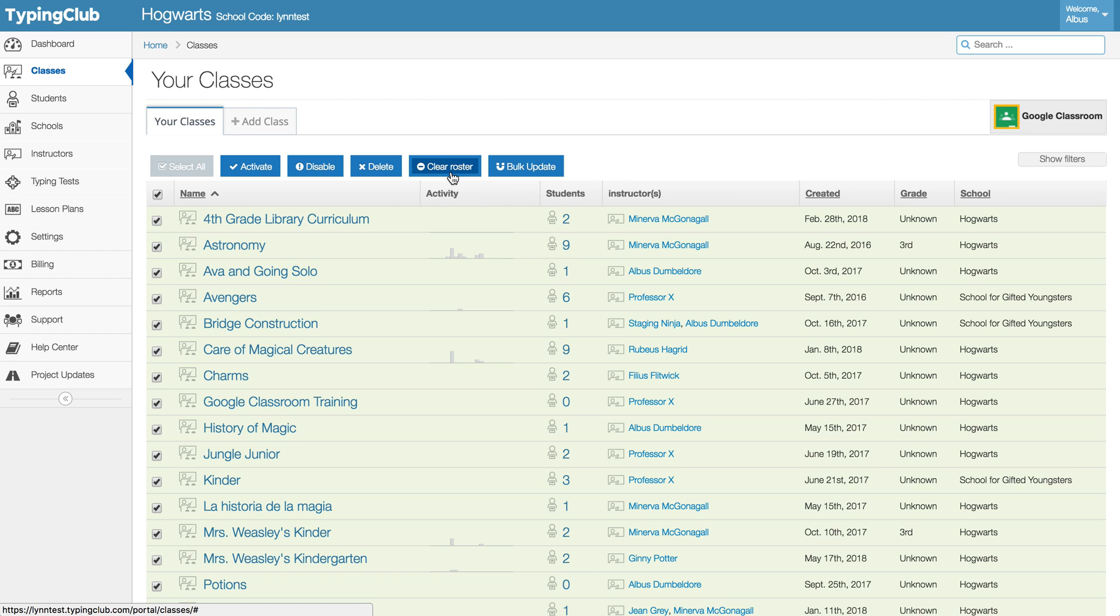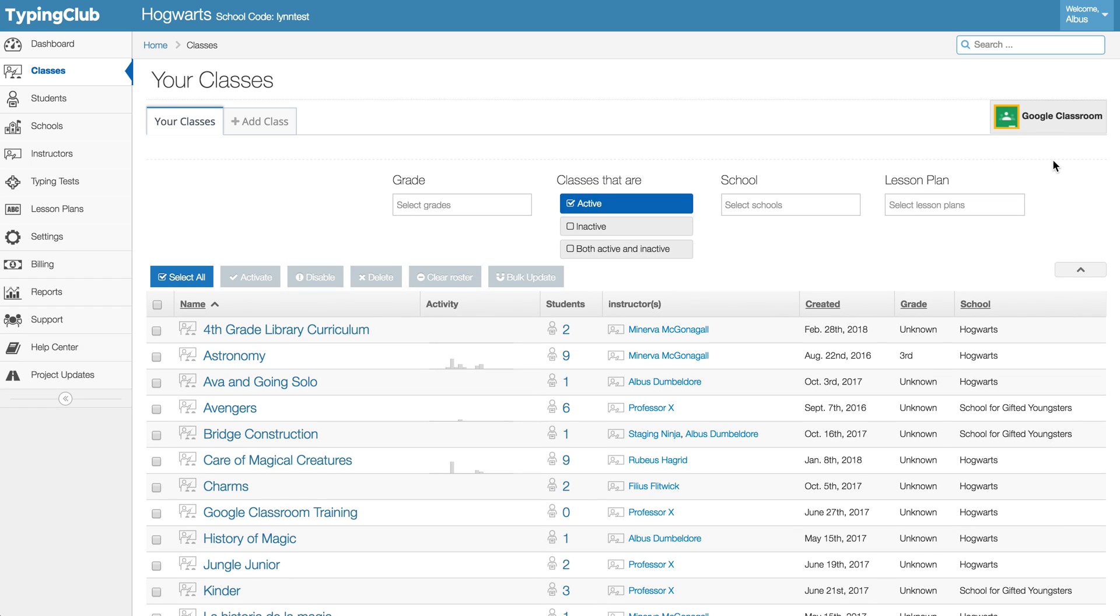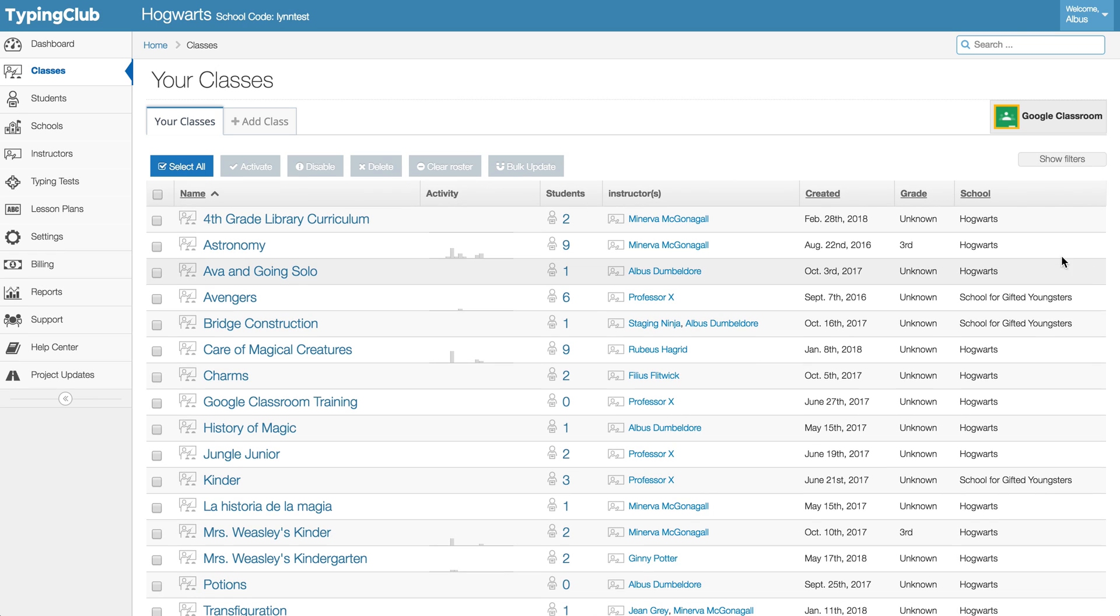So you have all those options right from here. If you know that you're only deleting classes from a particular date range or from a particular grade or school, anything like that, you can use the filters at the top for those options.